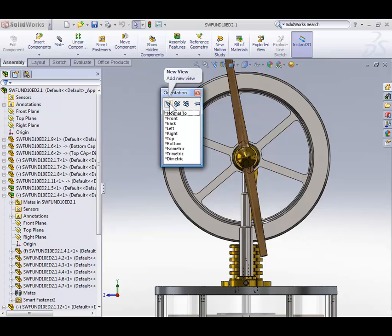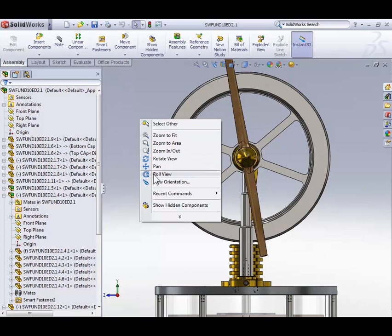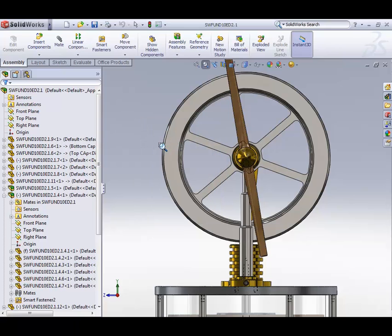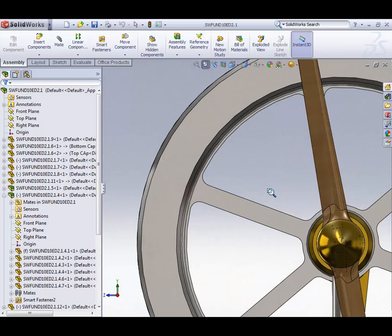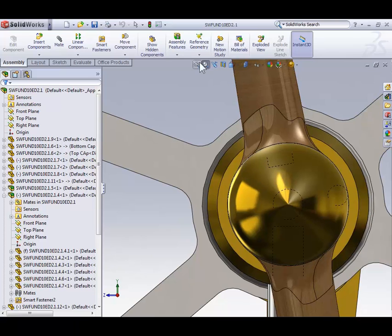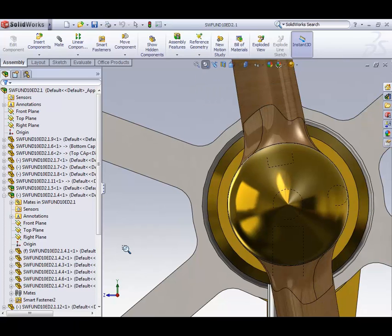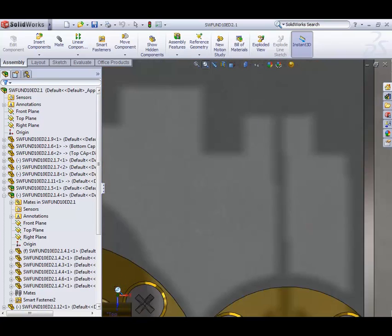Moving on, right-clicking in free space away from the model gives you access to the standard views as well as the ability to zoom to a specific area. Let's try it by clicking, dragging, and releasing. Of course, we can also access the zoom command from the heads up toolbar. In the bottom left corner we have what's called a triad. When you click any of the axes on the triad, we're going to be looking directly at that axis. Let's go ahead and try clicking one of those axes.